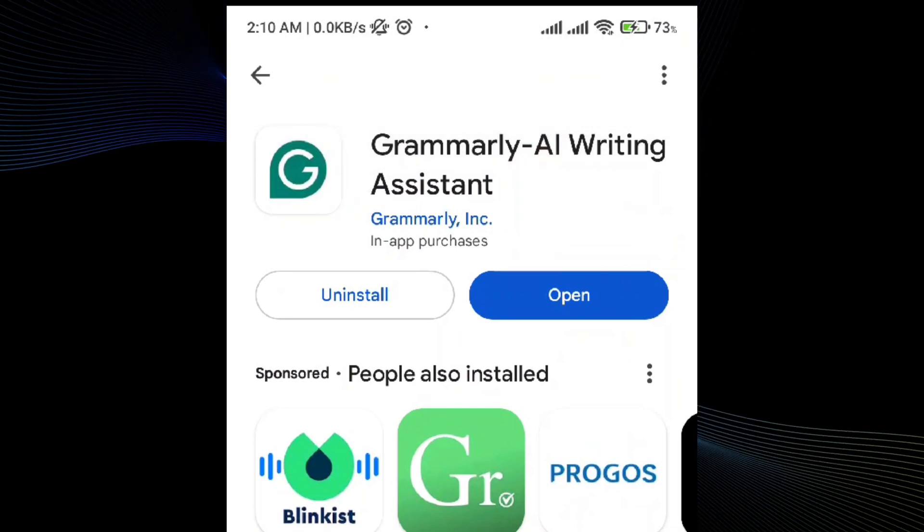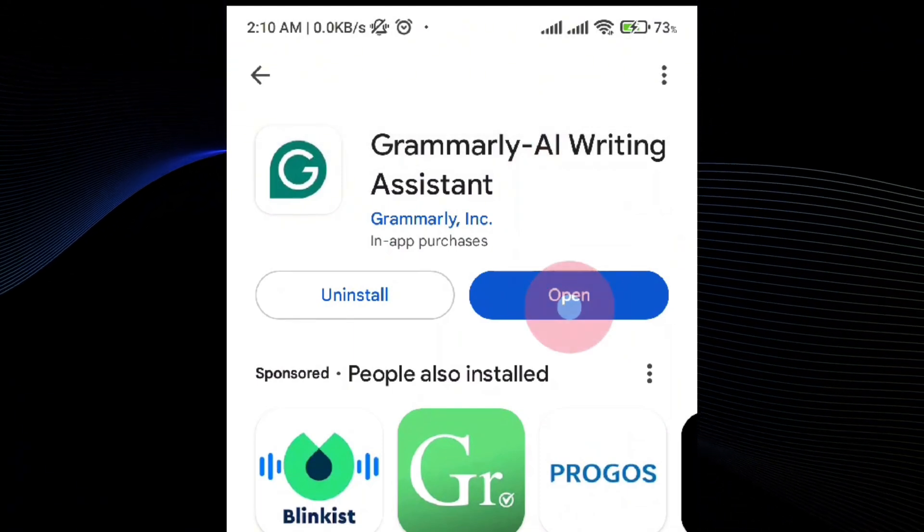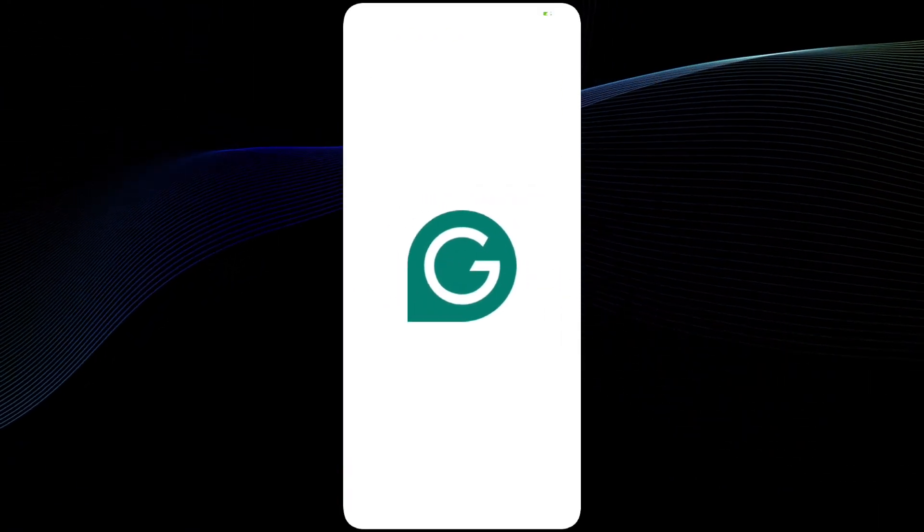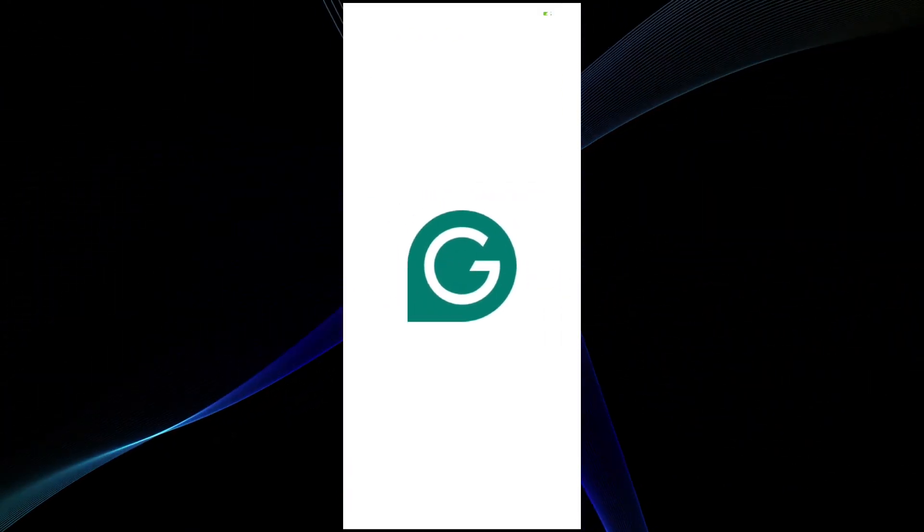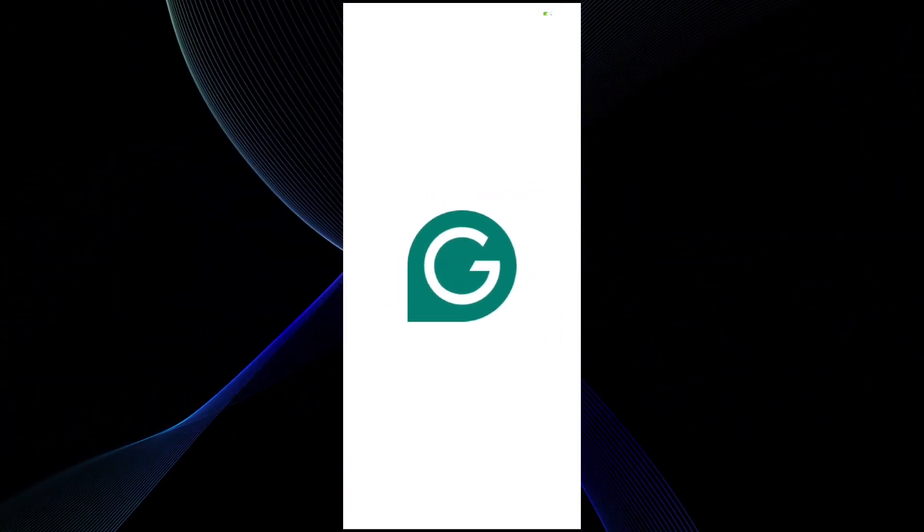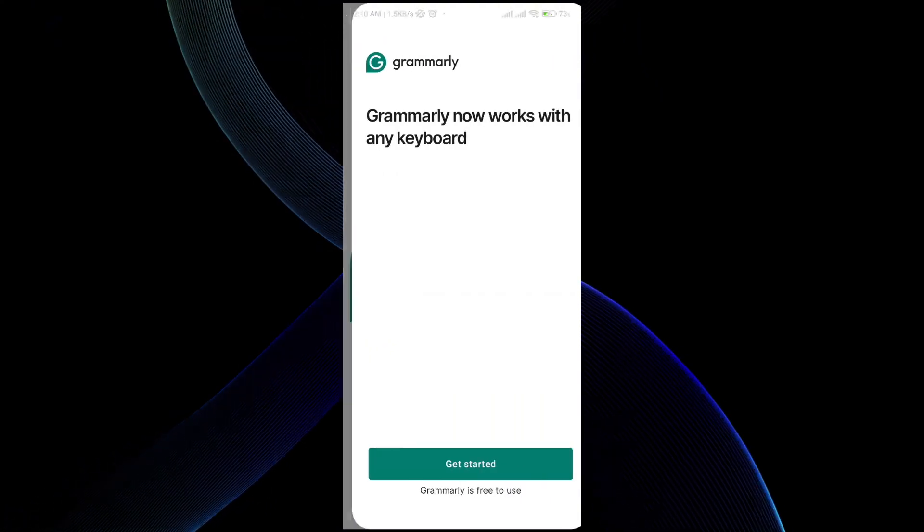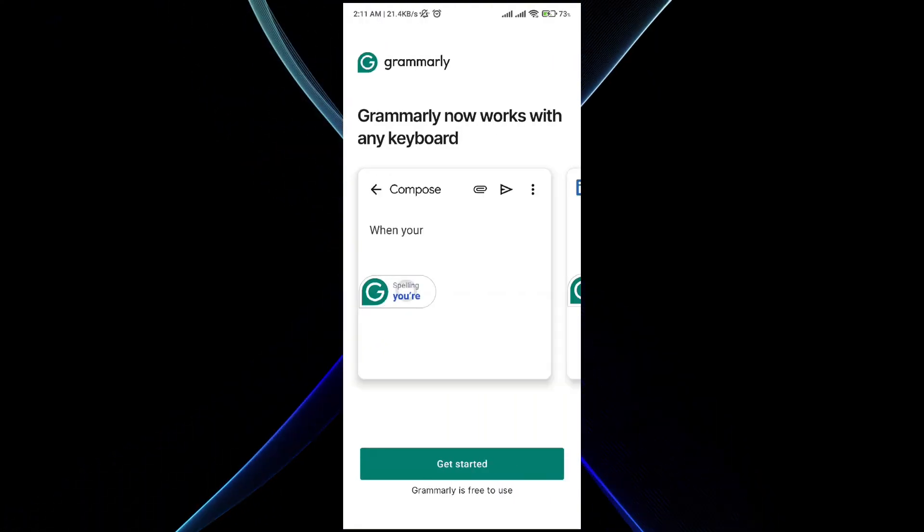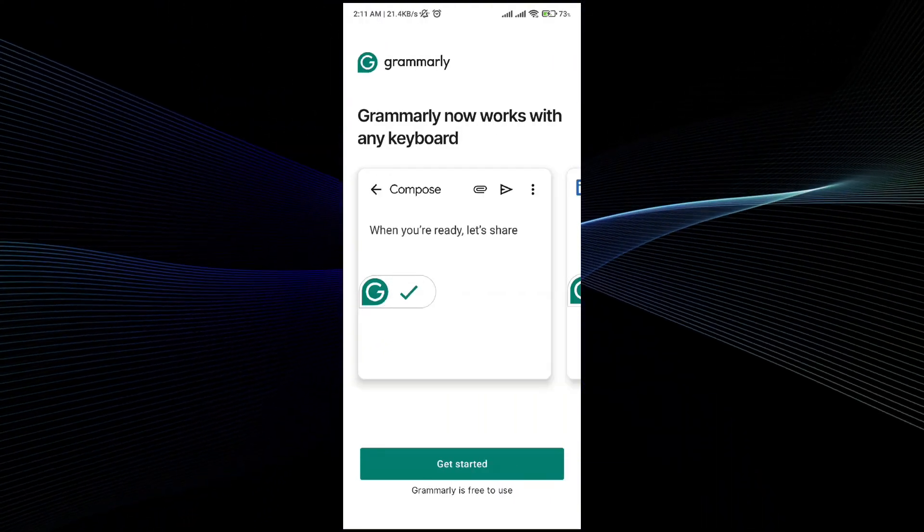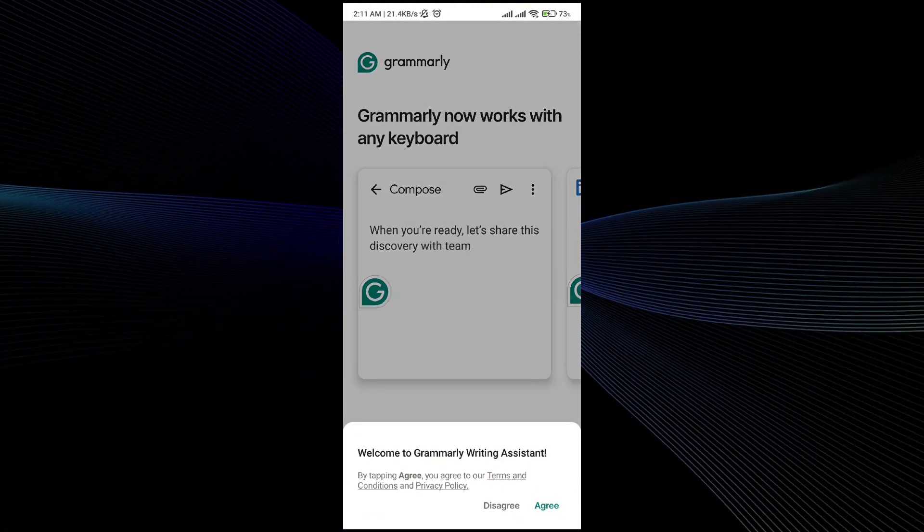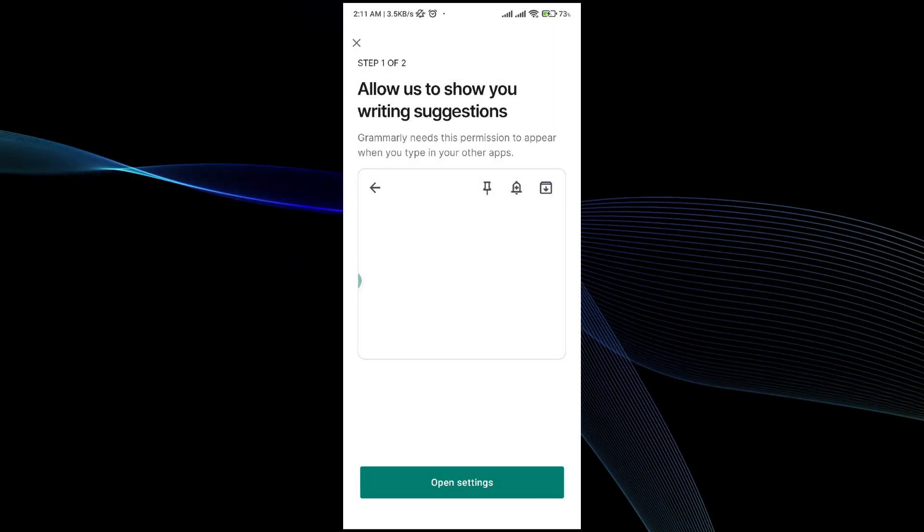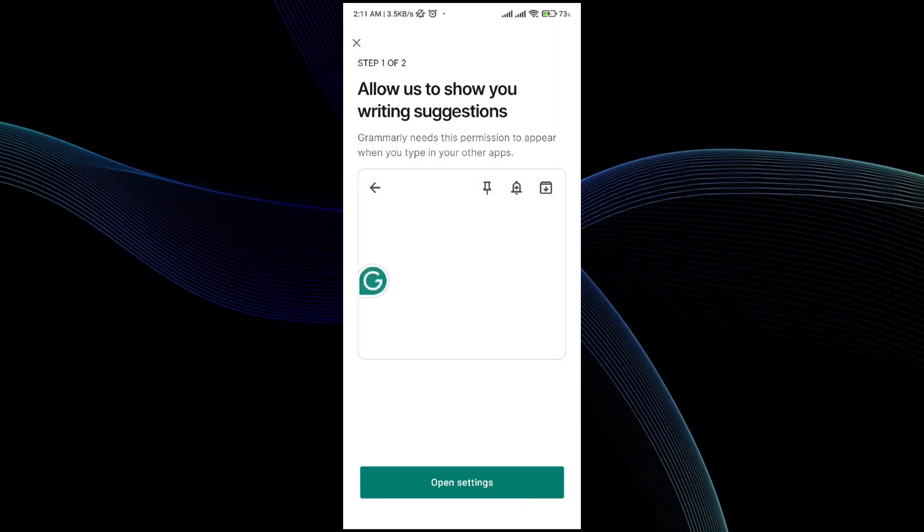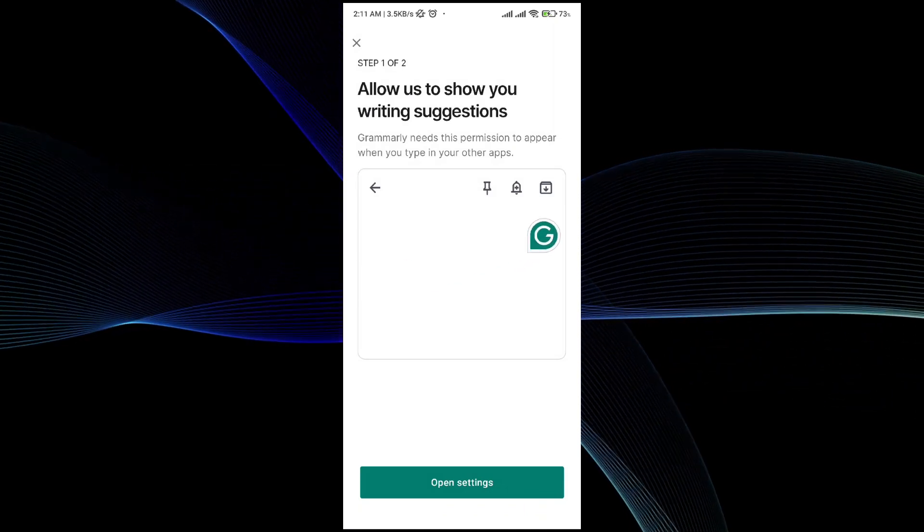Once you have done that, click on the open button, and the application will boot up. Once the application has been booted up, simply go ahead and create an account. If you already have an account, simply sign in with that.